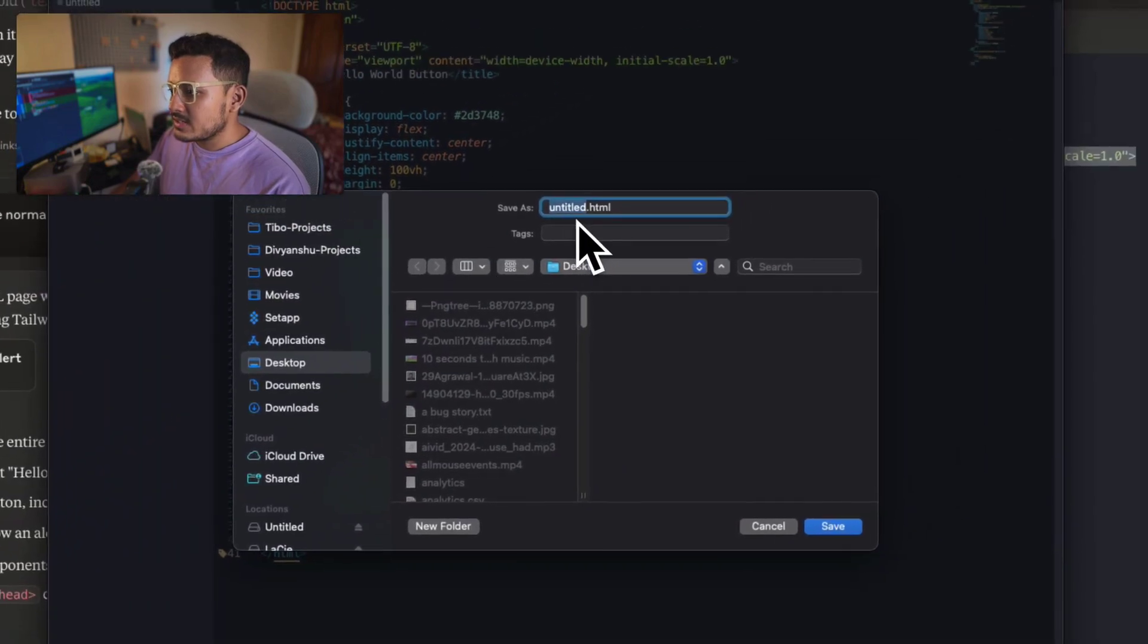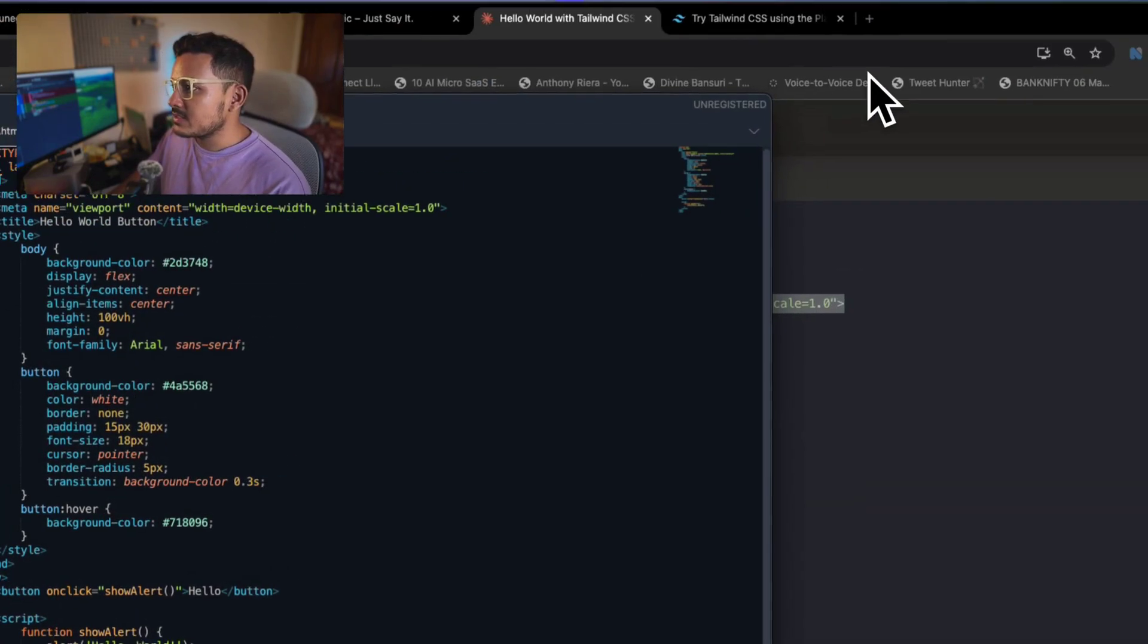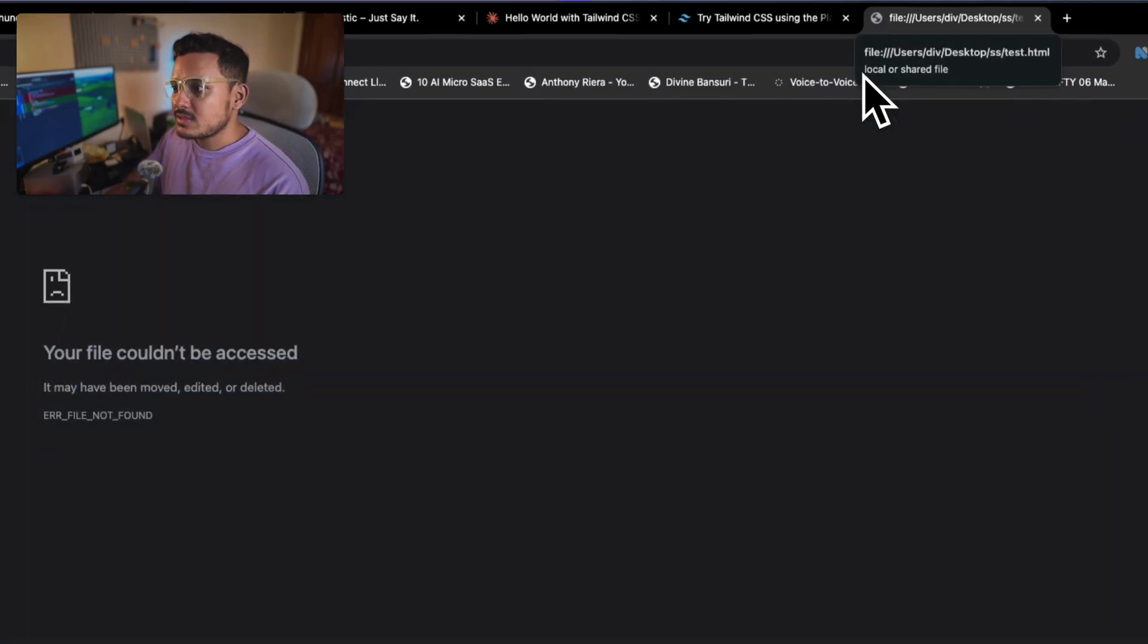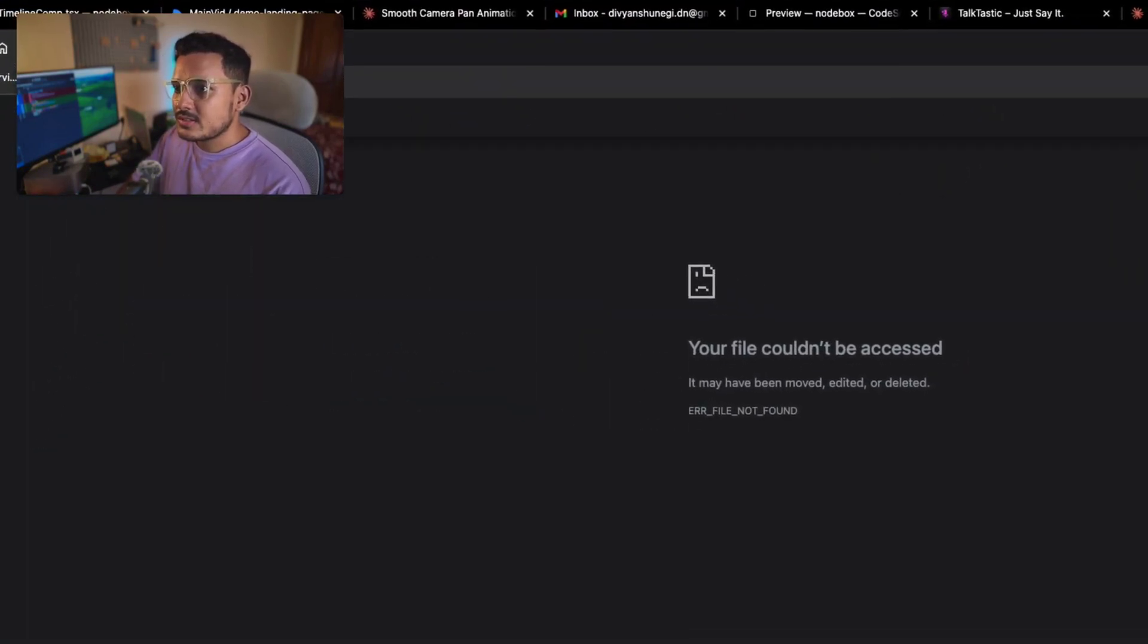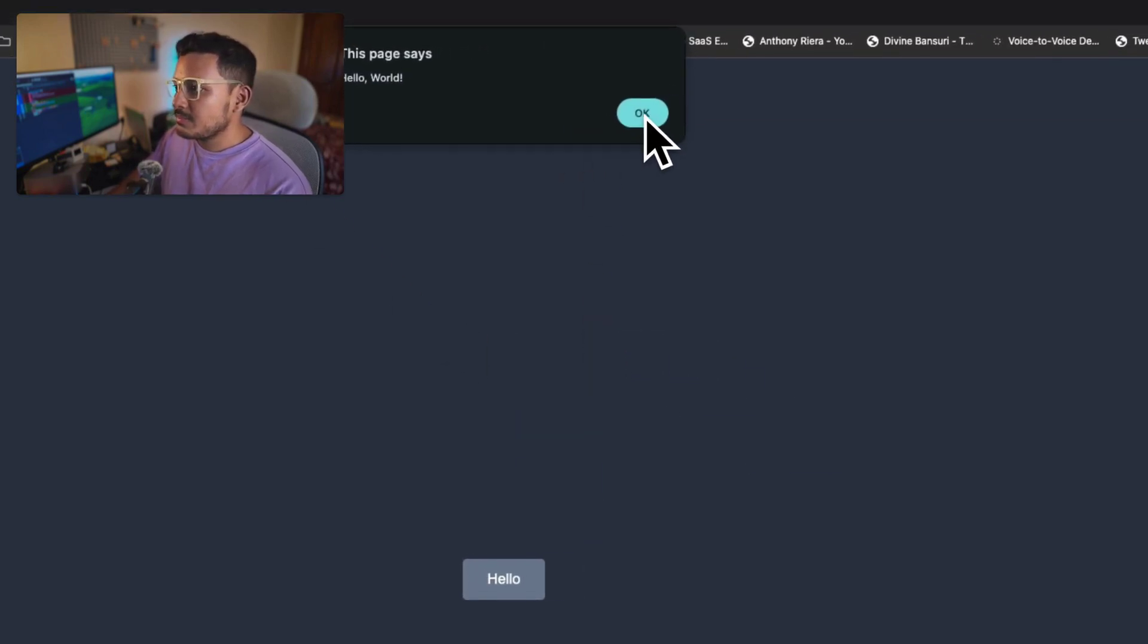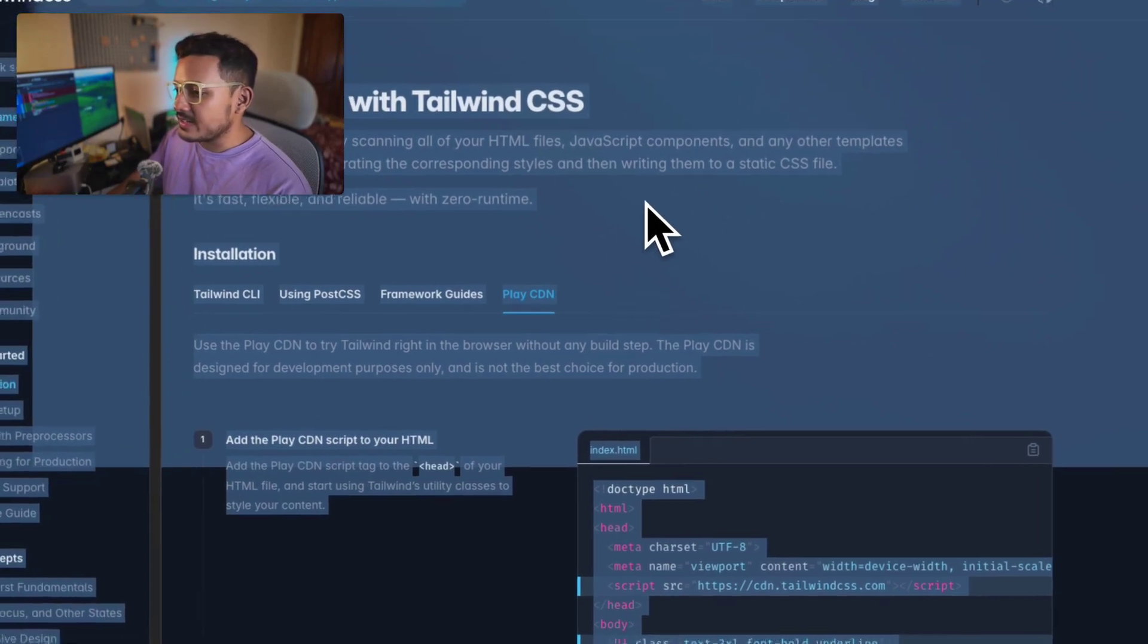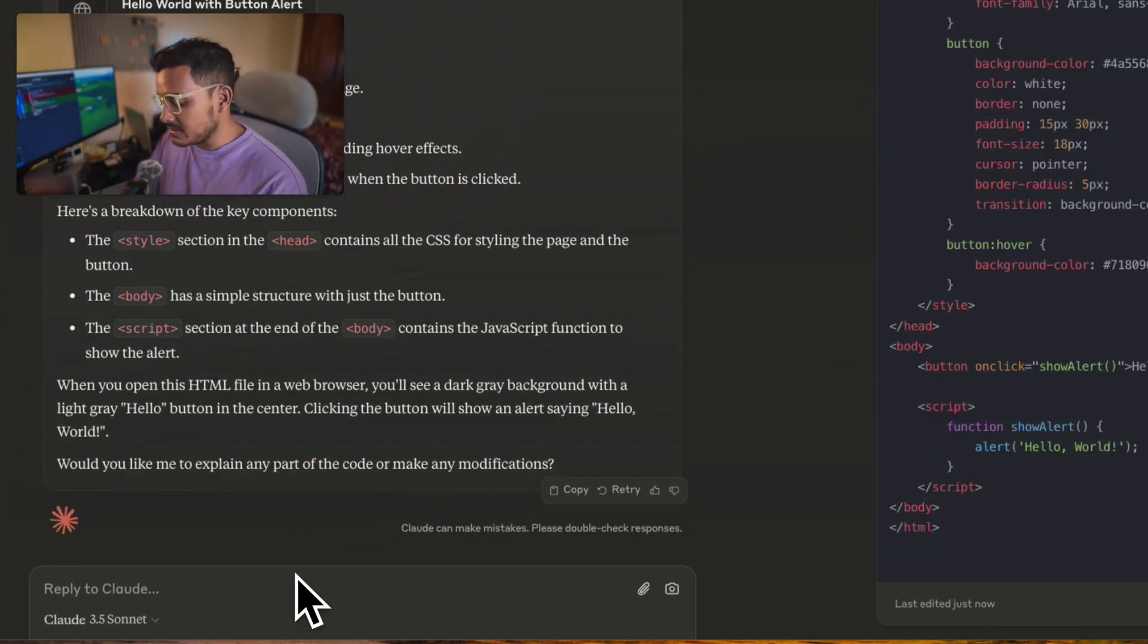But technically if you run this code in an HTML editor, let's do that. Let's go to Sublime, I'll paste it on the desktop test.html. I replace it. If we go here test.html, no it's not here, it's in test.html.